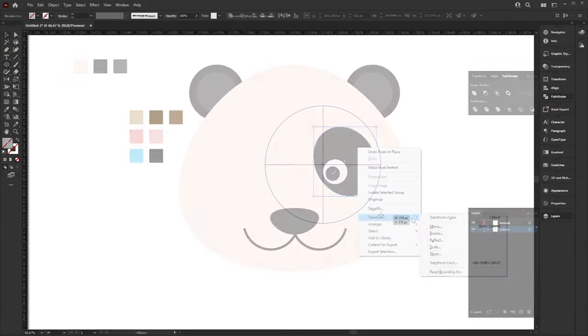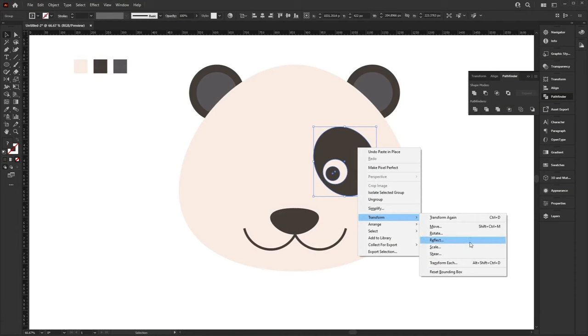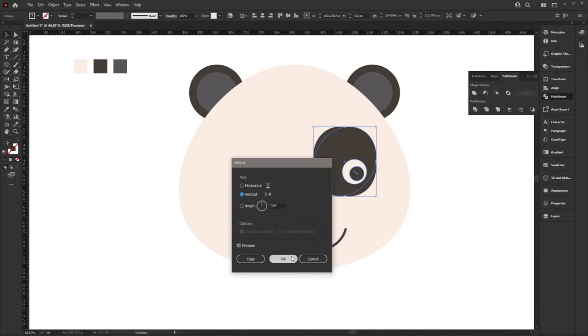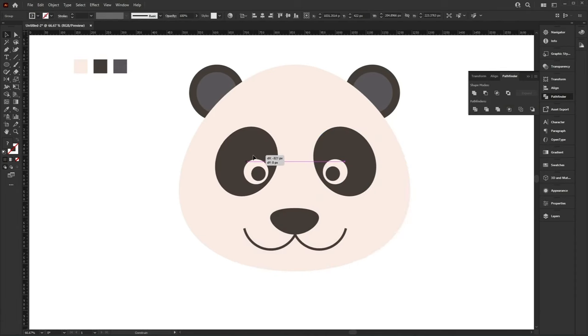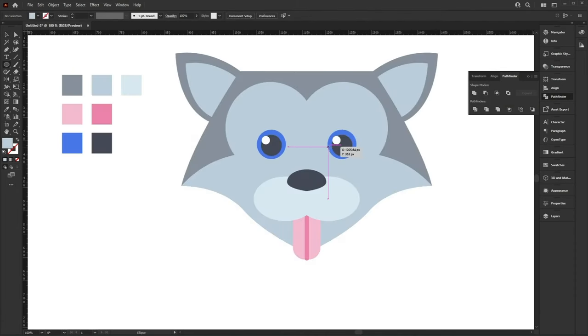In this video, we'll learn how to create these cool characters from scratch, so that you can use them in your own projects and designs.